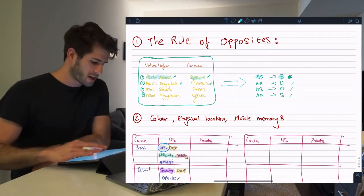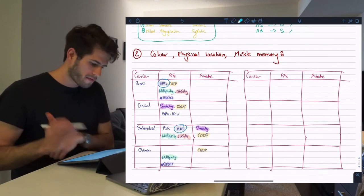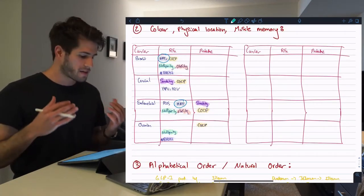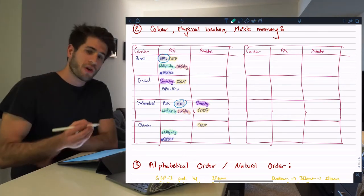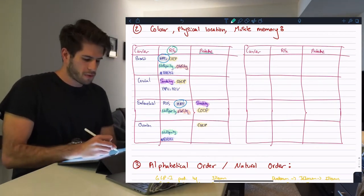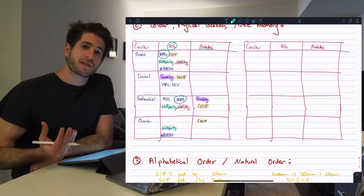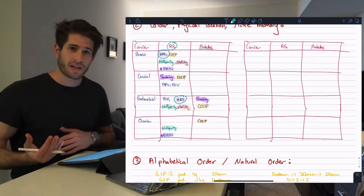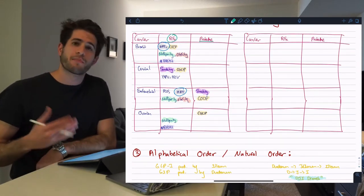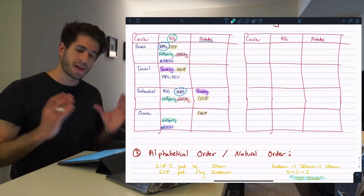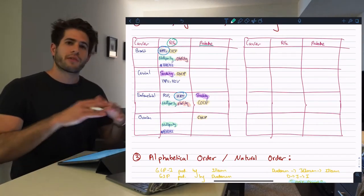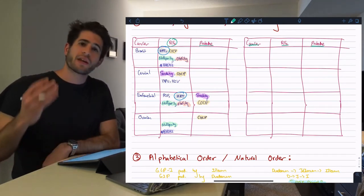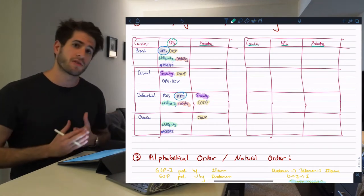Let's move on to the second technique, which is about color, physical location, and muscle memory. This table contains four different types of cancer and their different risk factors and protective factors. 'RF' stands for risk factors and 'protective' is for protective factors. The same factors are repeated for different cancer types and can be either risk or protective — that was getting me quite confused and causing me to get questions wrong. The first thing I wanted to do was generate my table structure: cancer, risk factors, and protective.